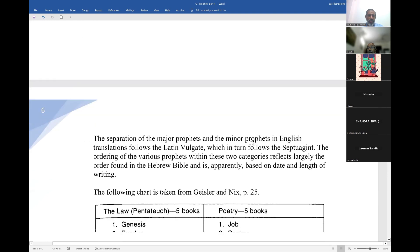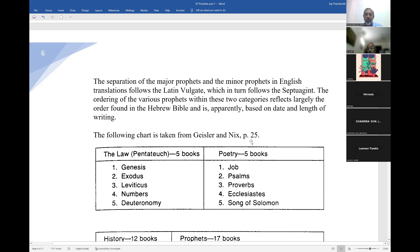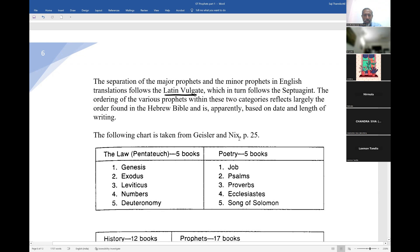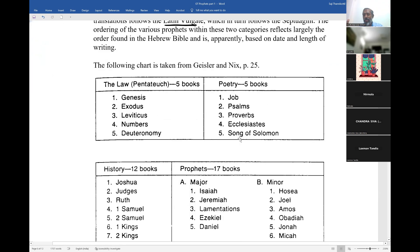How do you distinguish major and minor prophets? The arrangement of major prophets and minor prophets in English translations follows the Latin Vulgate. Why do we have Isaiah, Jeremiah, Zechariah, and all the major prophets first, then the minor prophets? It's simply because it follows the Vulgate and the Septuagint. The ordering of the various prophets within these two categories reflects largely the order found in the Hebrew Bible, and also apparently the length of the writings.